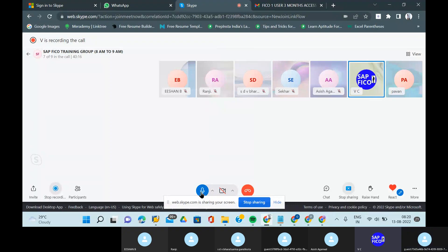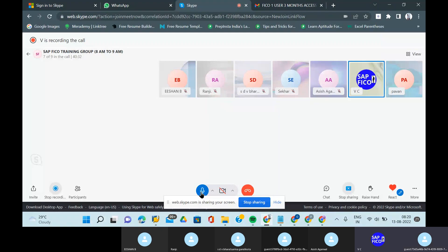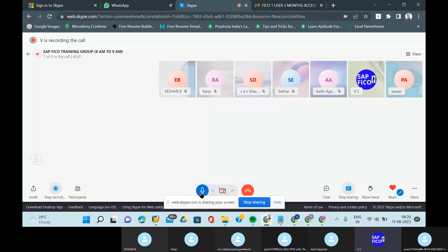The instructor acknowledges Pavan's answer as very good. There are no further questions on the account group for now, and the session moves to the next student.